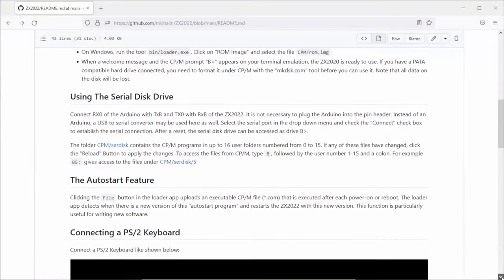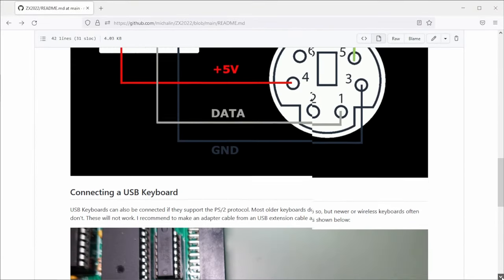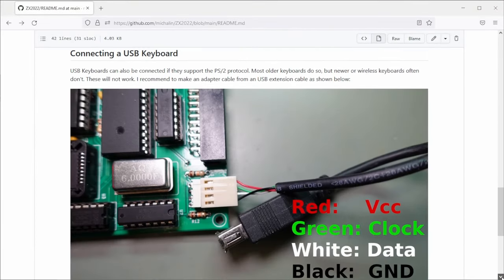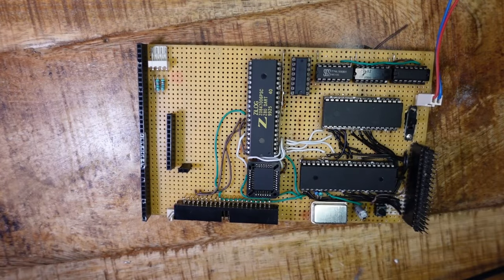Firstly get the software and schematic from GitHub. You can find the link in the video description. Then tackle everything together.